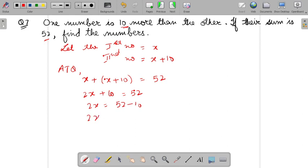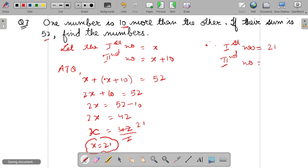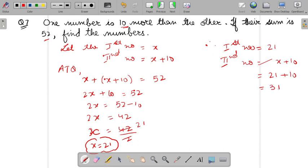So 2X plus 10 equals 52. 2X equals 52 minus 10 by shifting the 10 to the other side. So it will be 42. X is 42 upon 2, cancel it. So you will get X as 21. Therefore first number is 21. And second number will be X plus 10, so this will become 21 plus 10, which is 31. I hope all these questions are clear to all of you. That's all for today. Thank you and have a nice day.